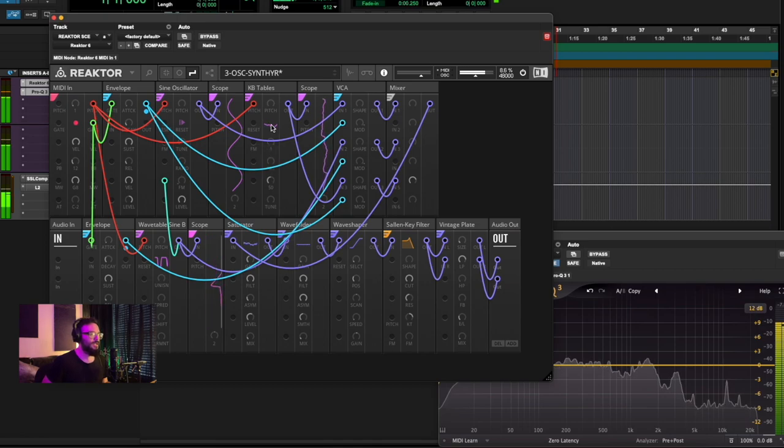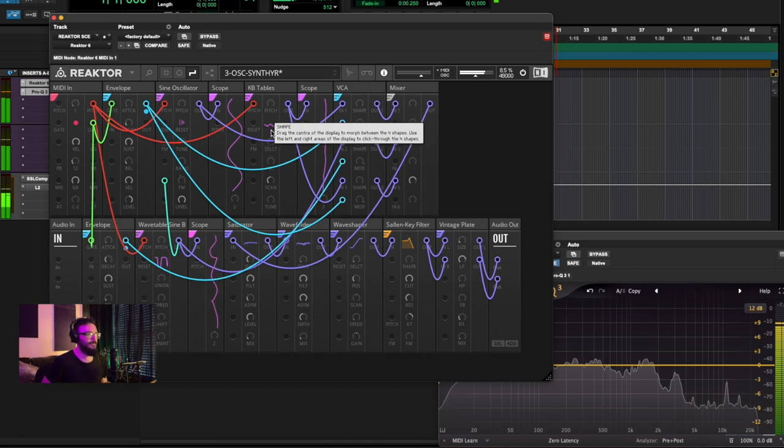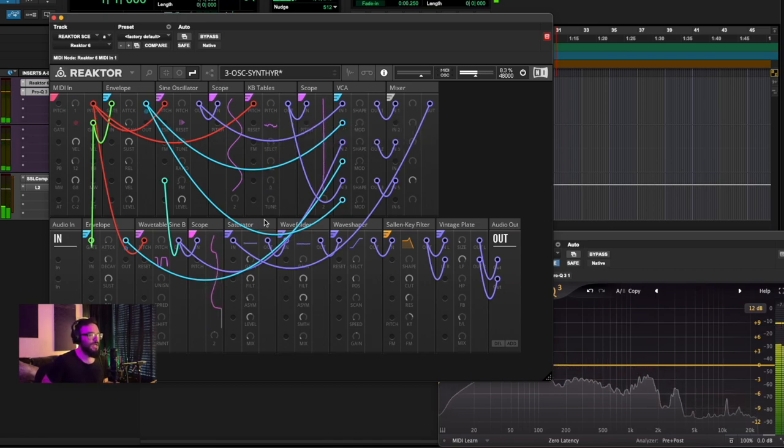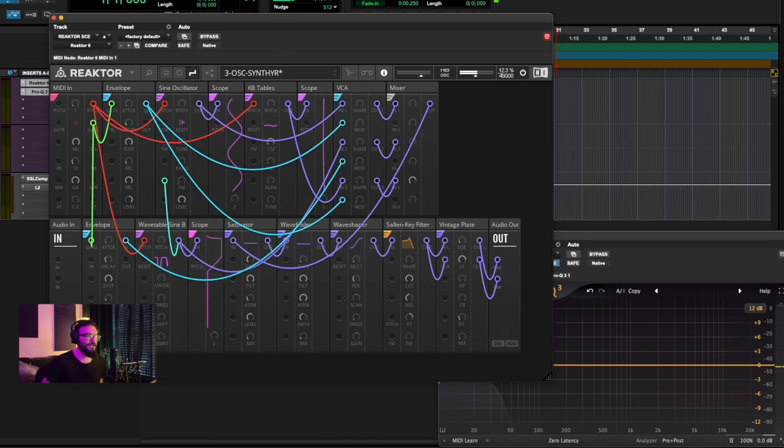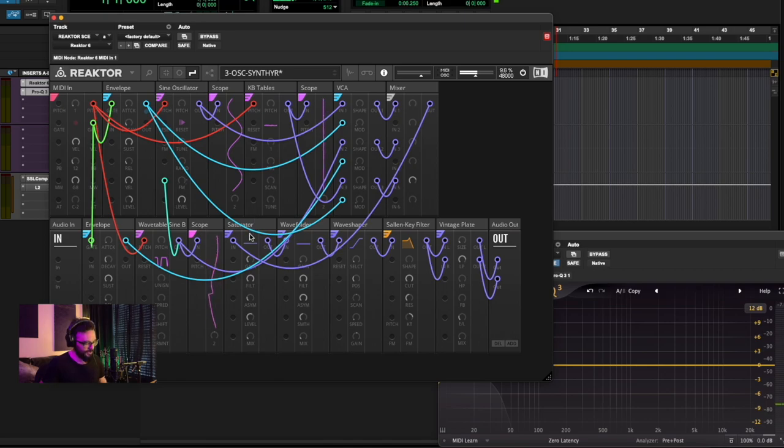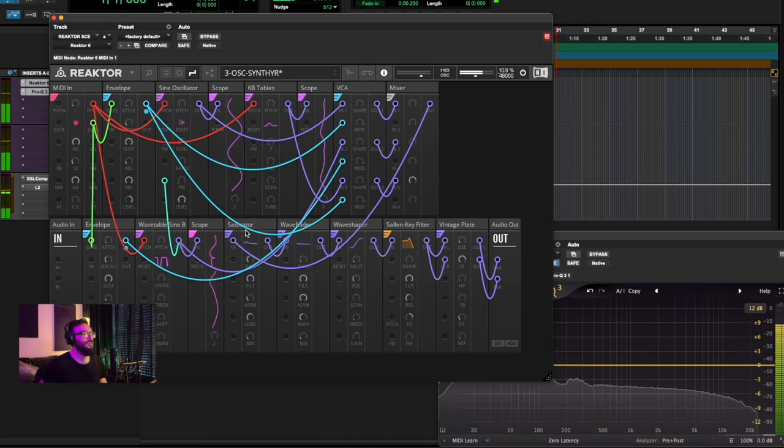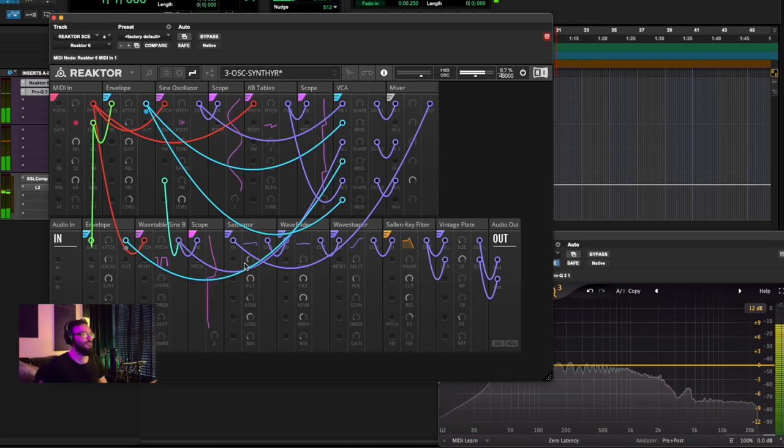Sounds really awesome right out of the gate. Let's see if we stop the scan, then let's see how many different options. There's 128 different options in here as well. Each of them with their own sound.